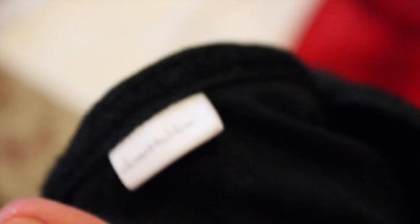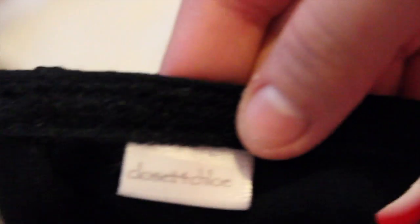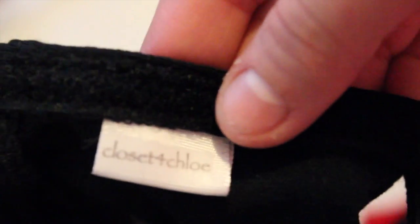One thing I forgot to mention before I ended the video is that all of the clothing, they have this little tag on the inside that says Closet for Chloe, and I think that is adorable. Anyways, thank you so much for watching, bye.